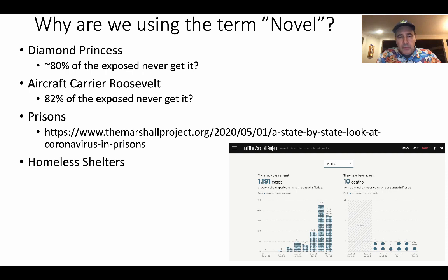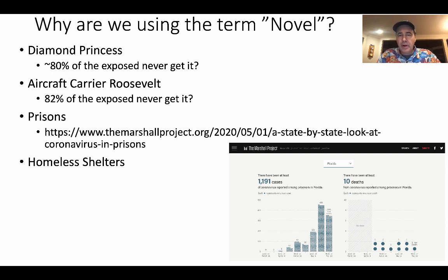Before we get started, one thing to keep in mind is that coronaviruses circulate very, very frequently in the population. The common cold is a coronavirus. We have these every year. They're very seasonal — they come and they go, and they affect different parts of the population differently.